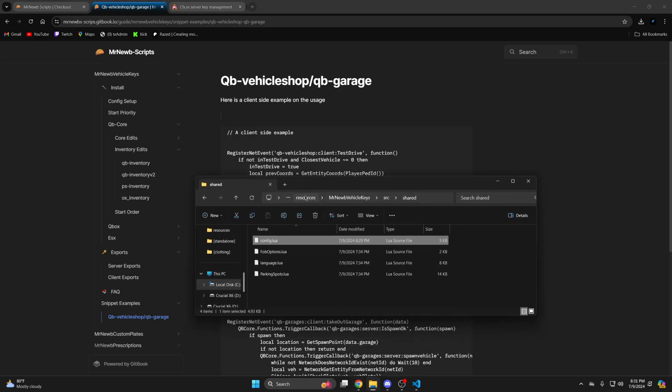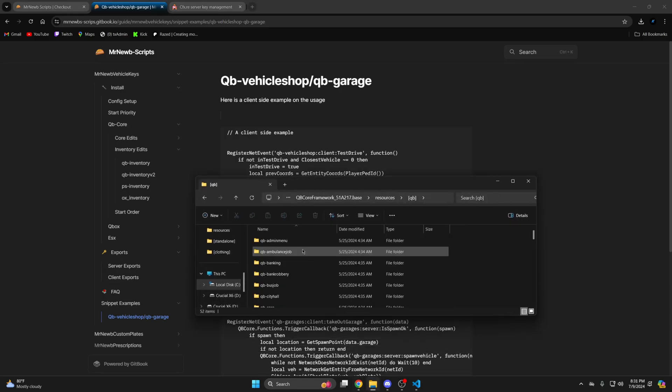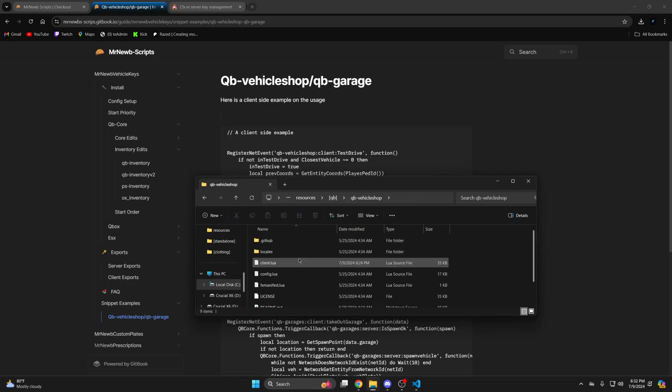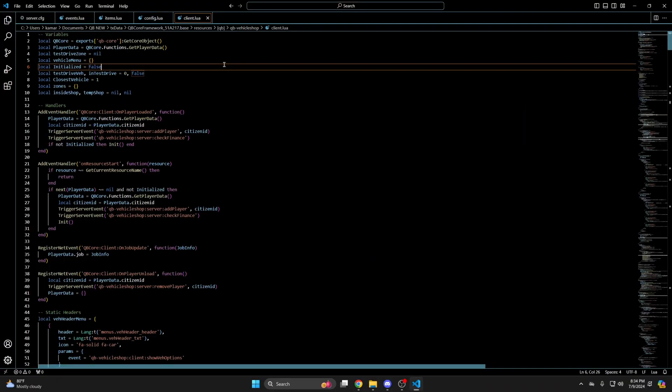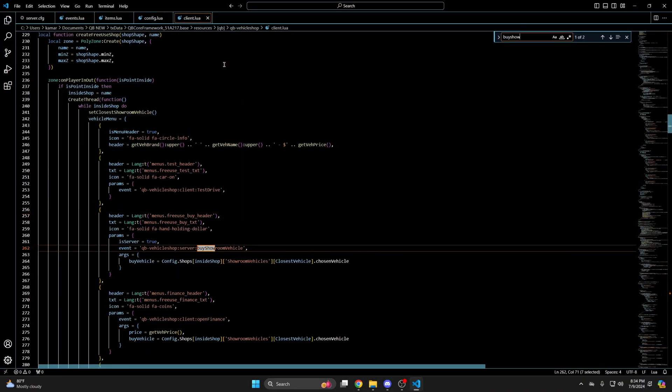Then begin with QB vehicle shop. Go back to your resources and into the QB folder. Find QB vehicle shop. And open the client.lua.